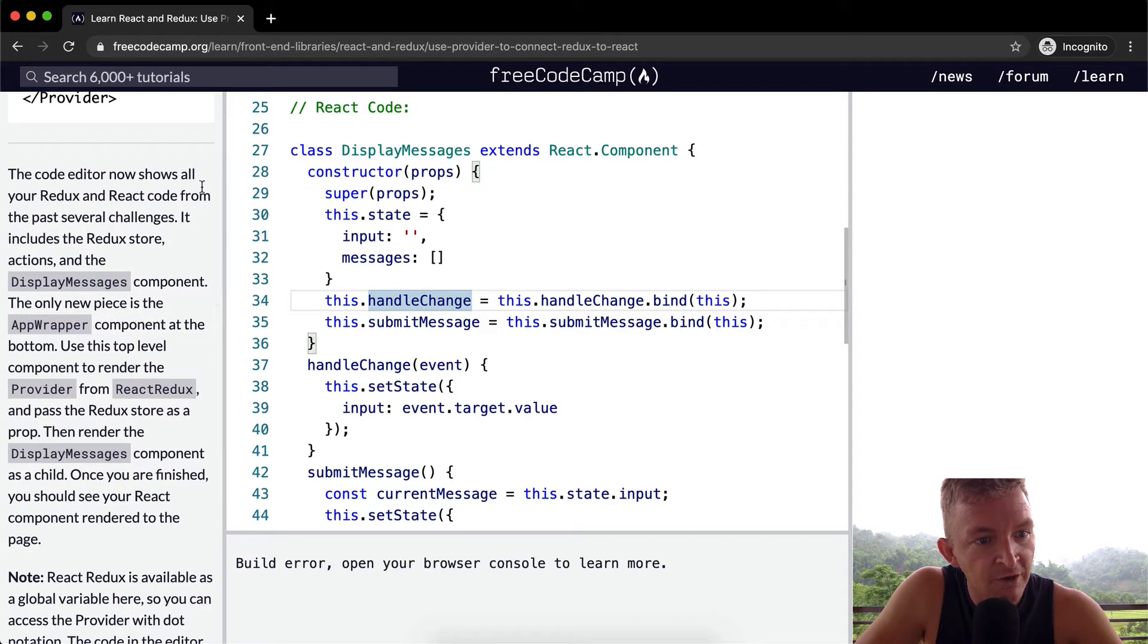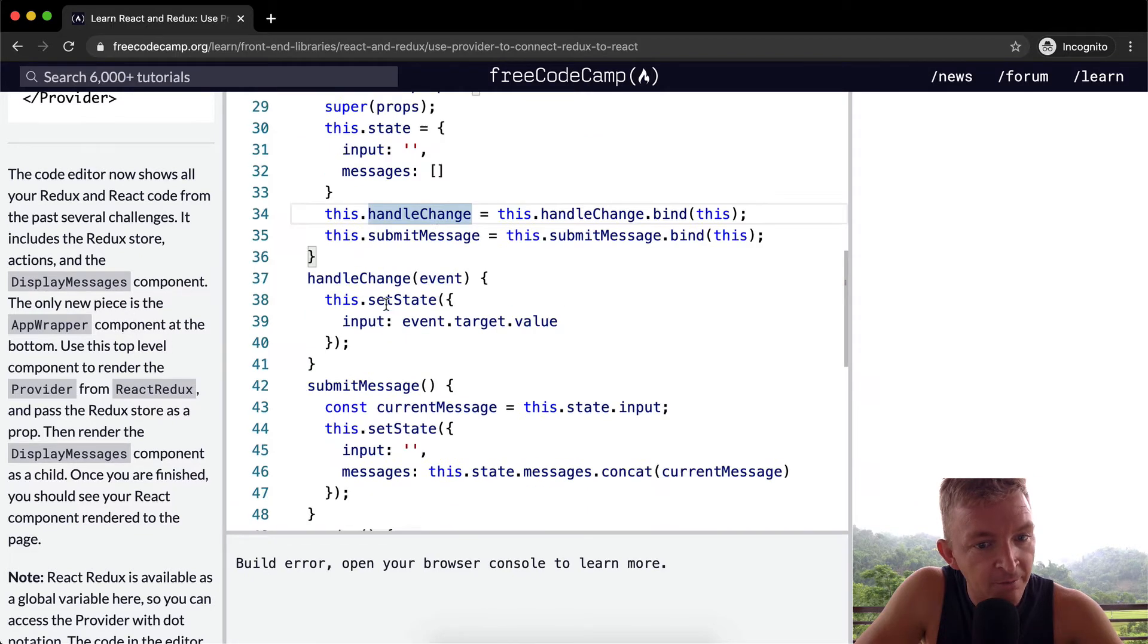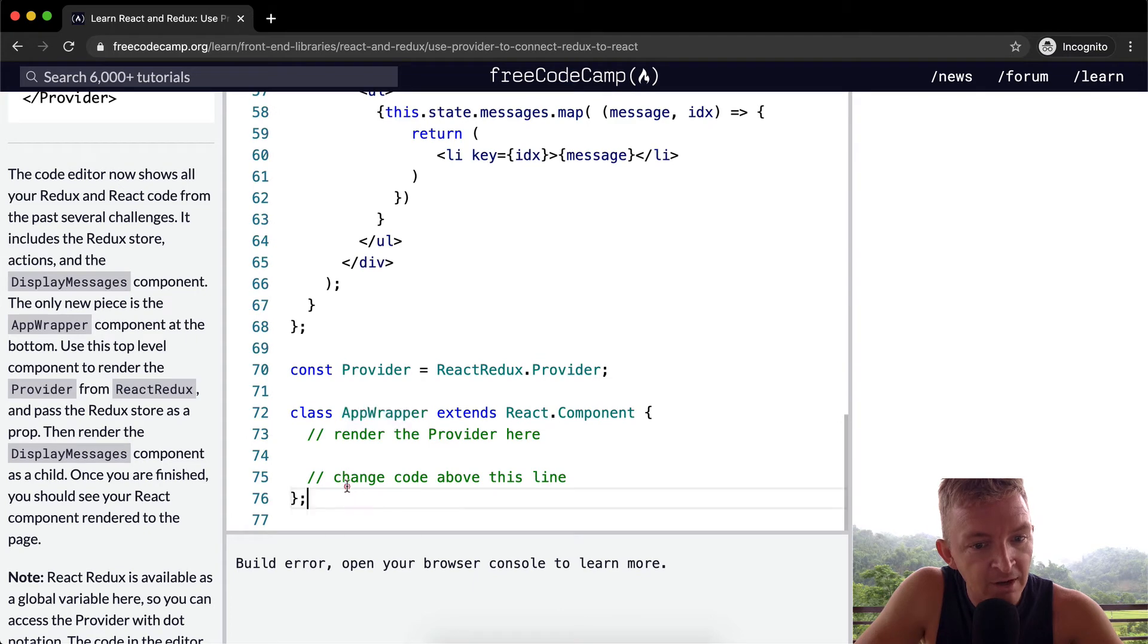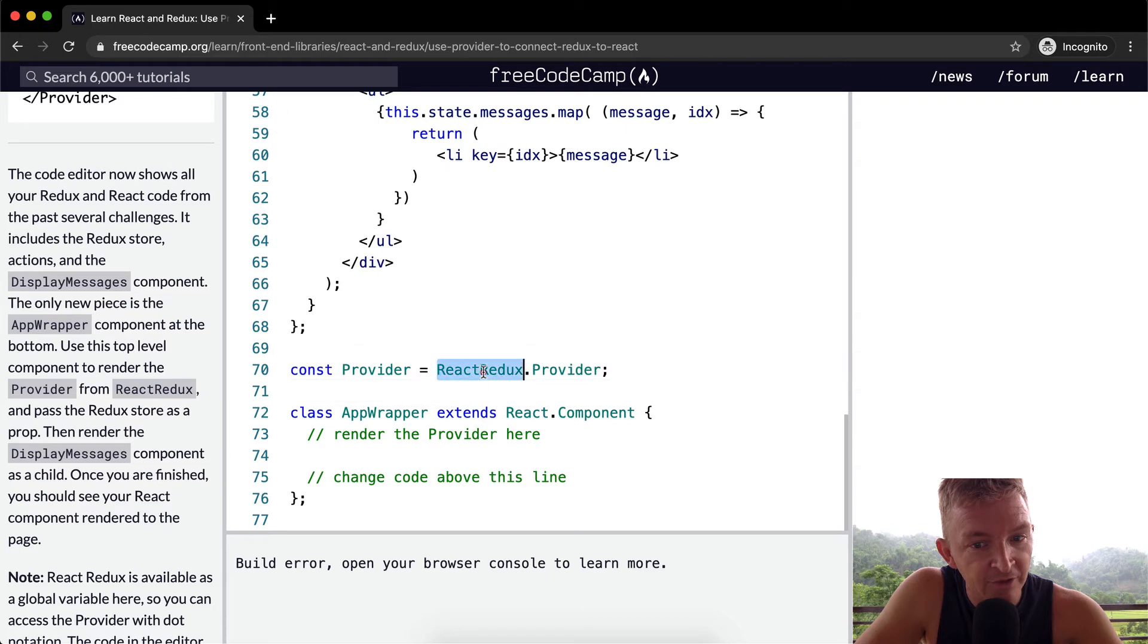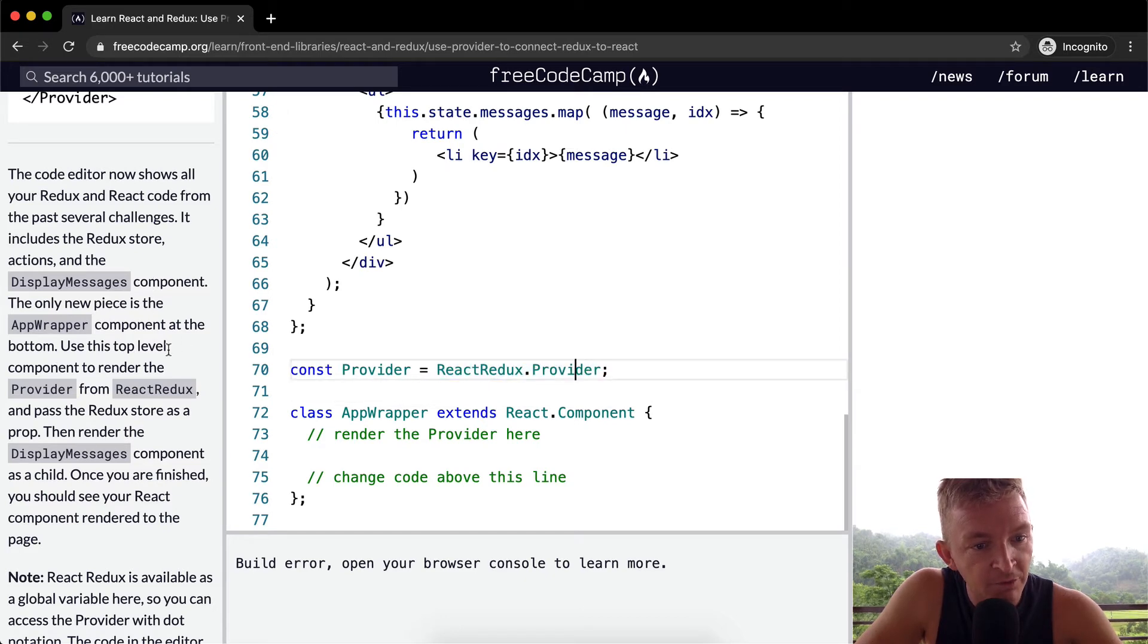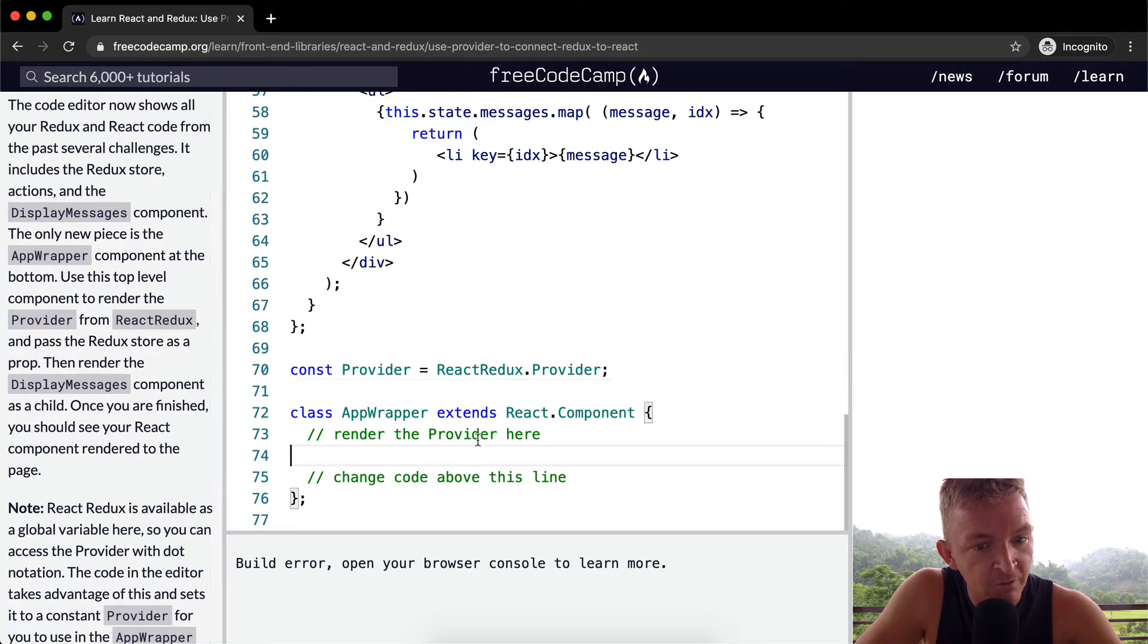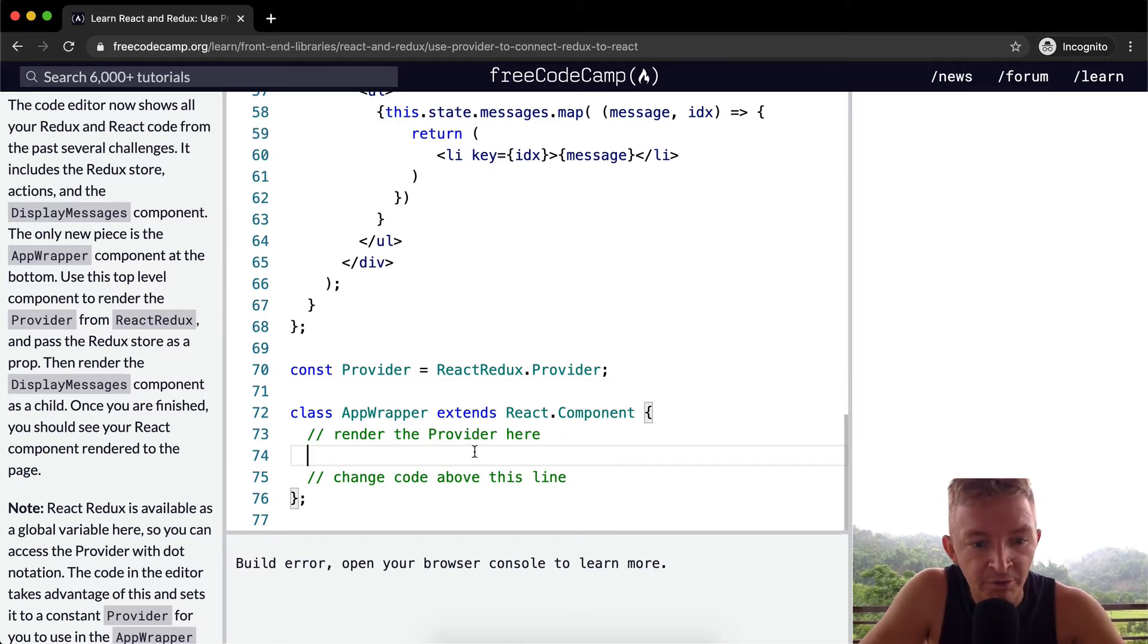The code editor shows all the React store, the display message component. The only piece is the app wrapper component at the bottom. So the only new piece is the app wrapper. And so here, we're setting our constant of provider equal to React Redux provider. So app wrapper component at the bottom. Use this top-level component to render the provider from the React Redux.